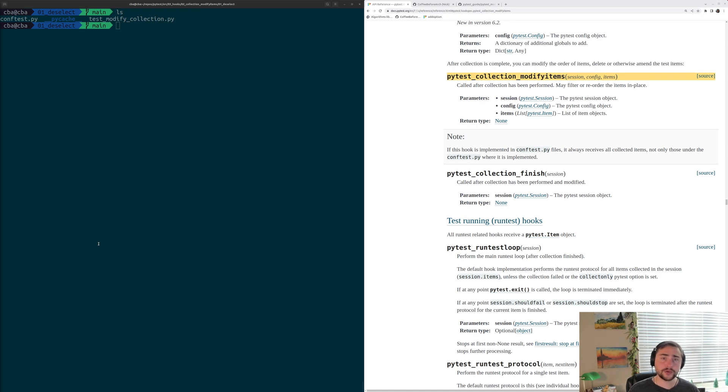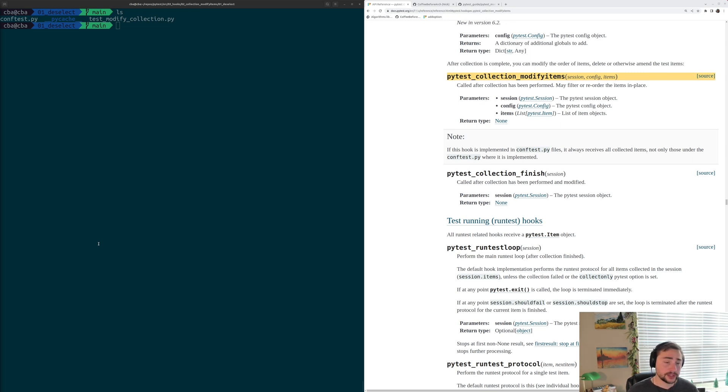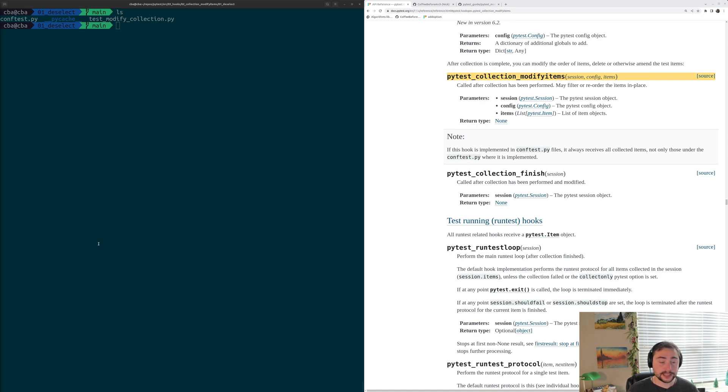So in the last video, we looked at how we could add markers to tests after collection using this hook, PyTest Collection Modify Items. Now another thing we often want to use this hook for is deselecting tests.